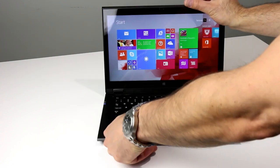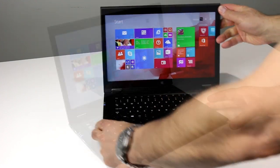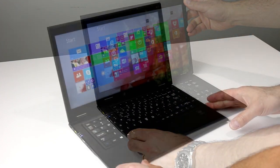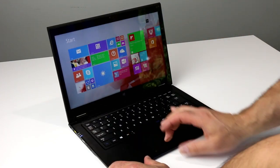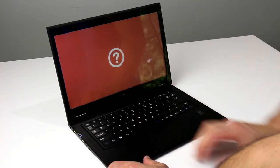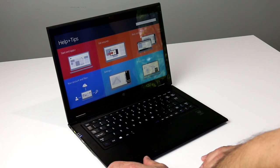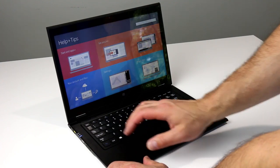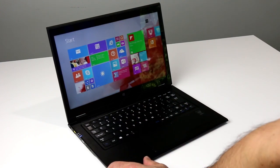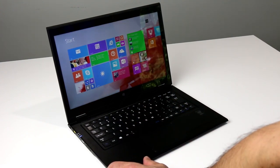That said, the LaVie Z's keyboard layout is a bit tricky to master at first, with small shift and backspace keys on the right side and an overall typing experience that left us a little flat.